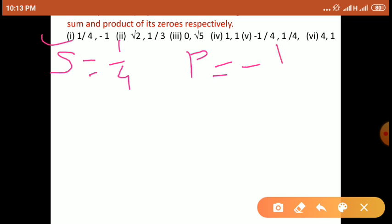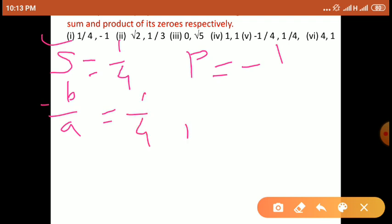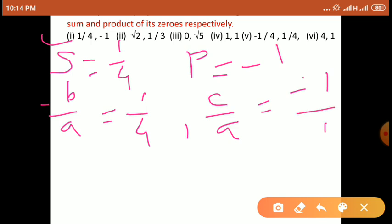अभी left side में formula लिखना है। Sum of zeros का formula हमें पता है quadratic polynomial का: the formula is minus B upon A is equal to 1 by 4. यहाँ पर product of zeros का formula — quadratic polynomial का formula है — C upon A is equal to minus 1, यानी minus 1 upon 1. अभी यहाँ पर देखिए, दोनों का left side में minus B upon A और C upon A — दोनों का denominator same है। तो हमें both denominators equal करने हैं, equal to their LCM।